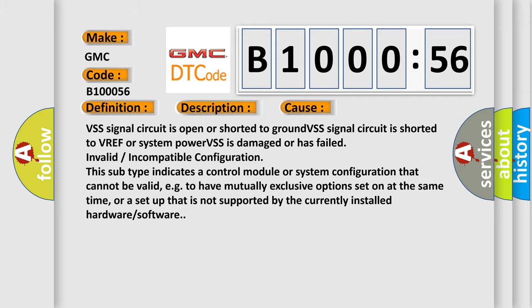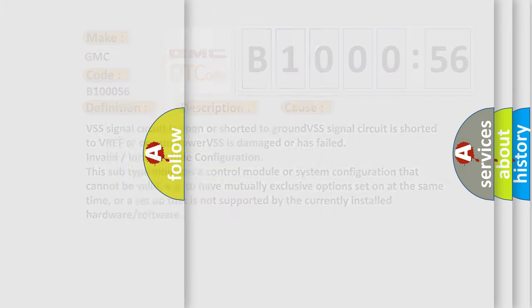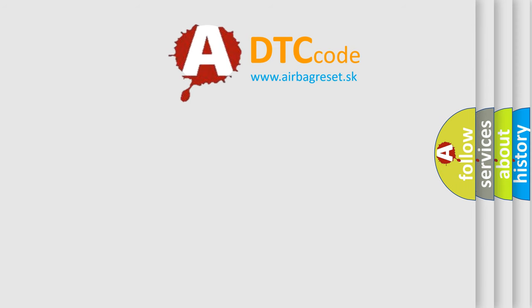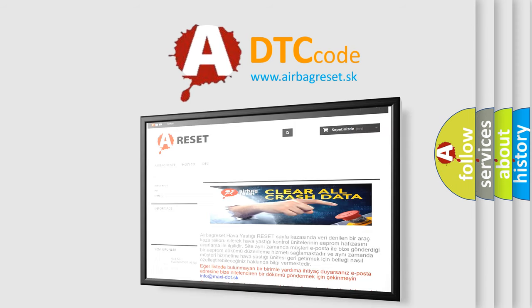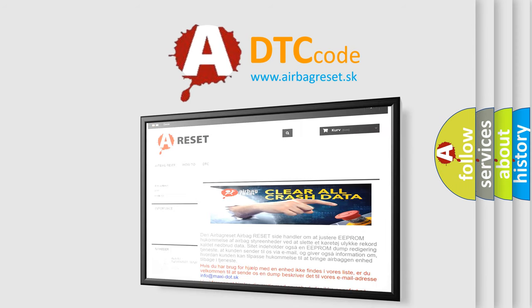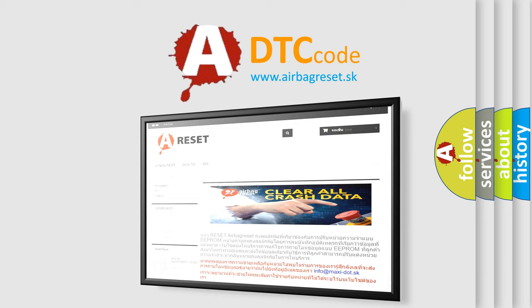The Airbag Reset website aims to provide information in 52 languages. Thank you for your attention and stay tuned for the next video.